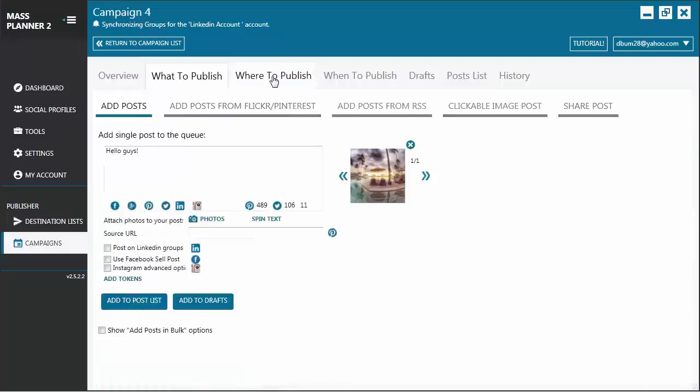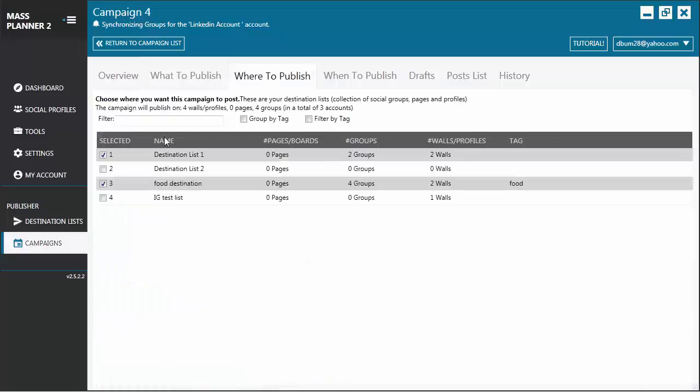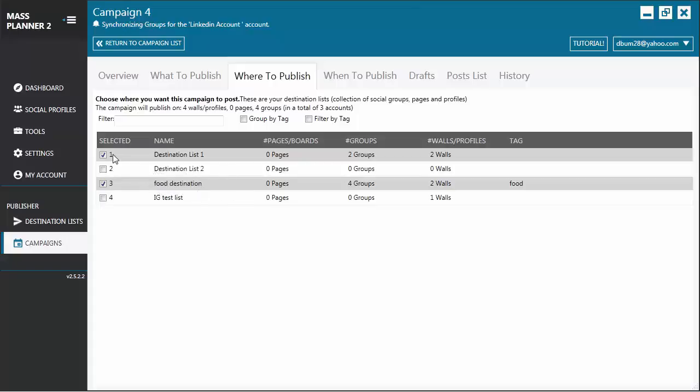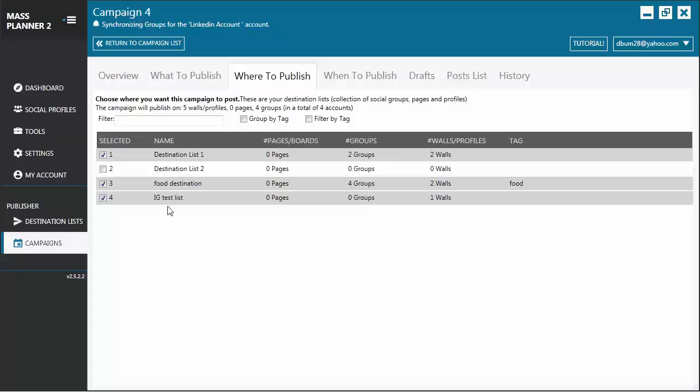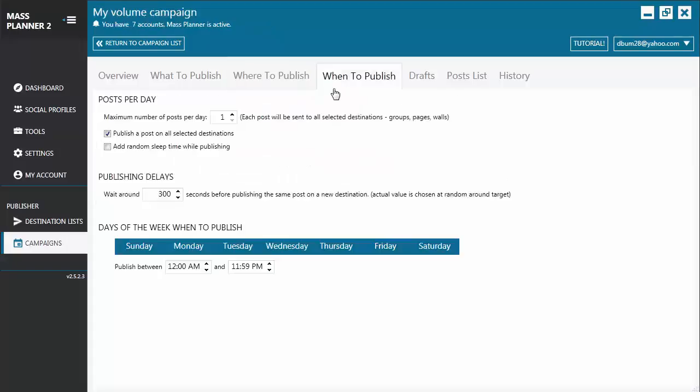Let's go now to the Where to Publish tab. From here, you can choose where you want to publish. Since this is a volume campaign, you can choose more than 10 destinations. So if you have hundreds and hundreds of destinations, it's fine. You can do that on a volume campaign.